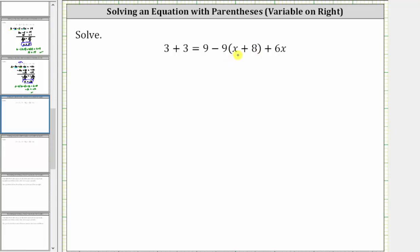To solve the given equation, we need to determine the value of the variable that satisfies the equation or makes the equation true. To solve for x, we need to isolate x on one side of the equation.